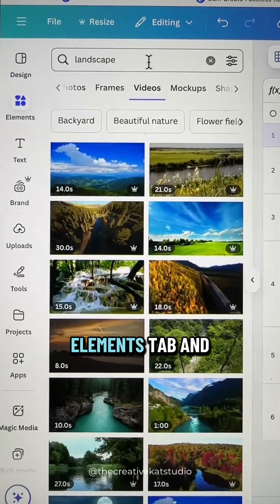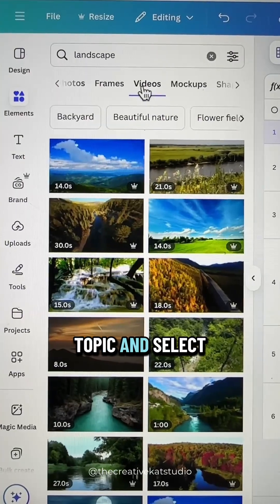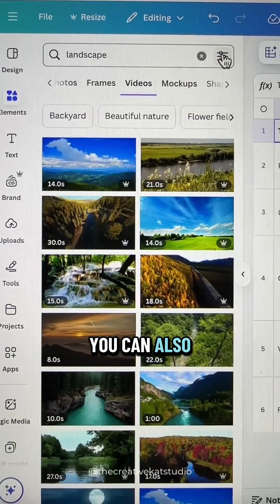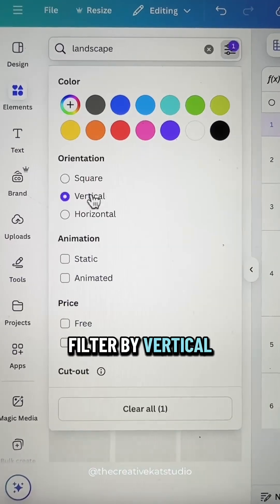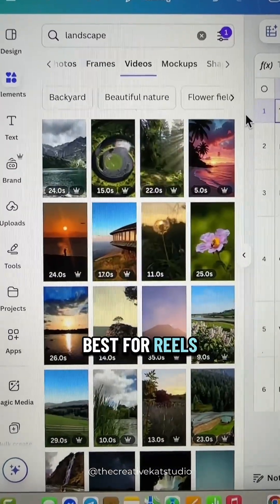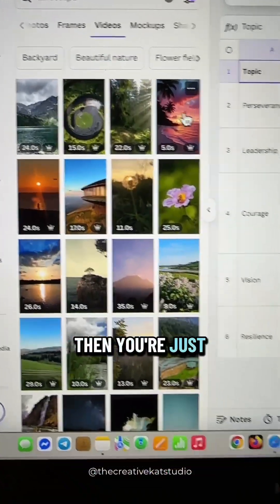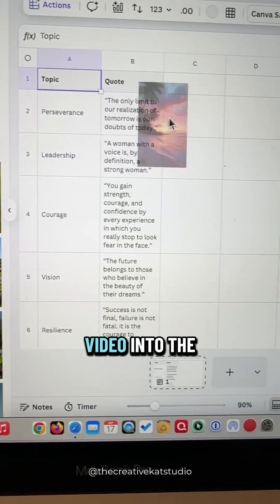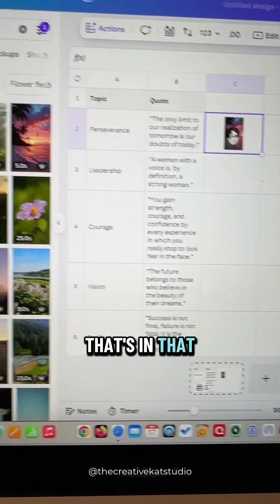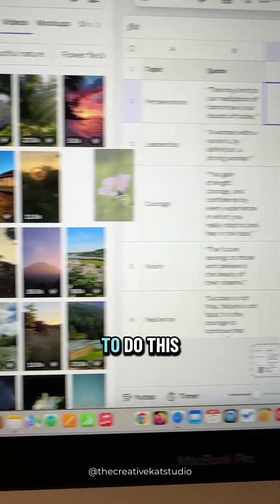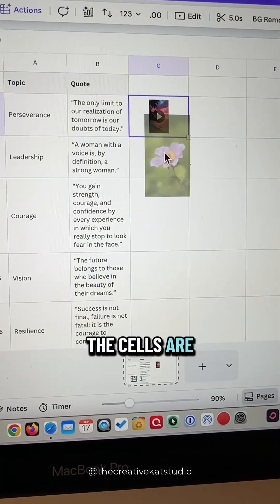Go to the elements tab and plug in a topic and select videos. You can also filter by vertical, which is what's best for reels. Then you're just going to drag and drop the video into the cells in that third column, and you'll continue to do this until all of the cells are filled.